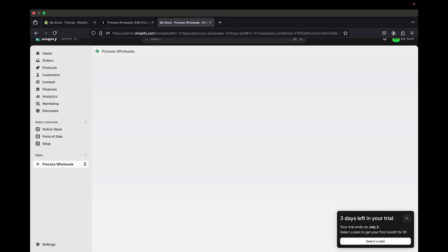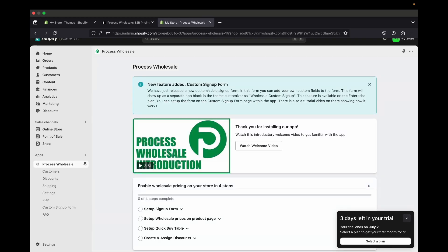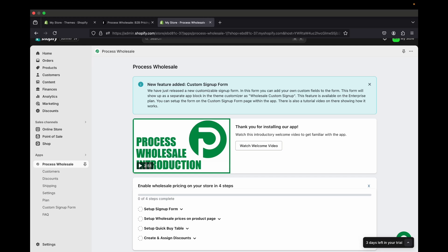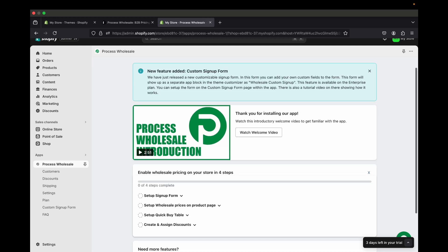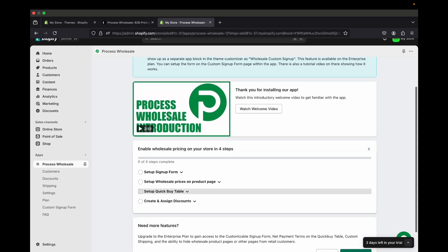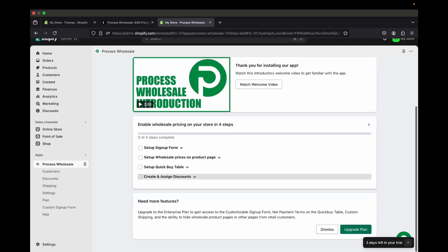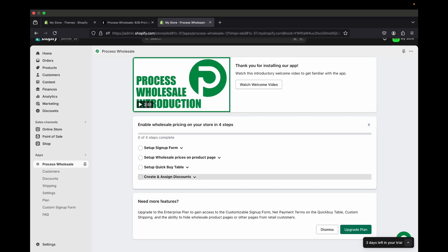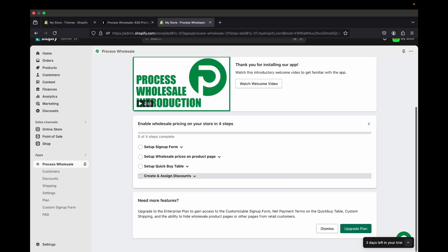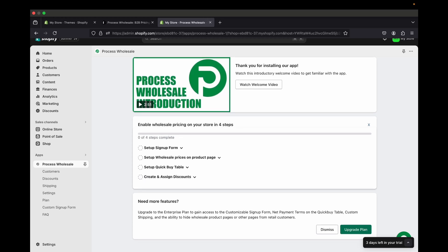They won't charge us until the free trial ends. The app has an intro video you can watch, but I'll show you everything. The steps we are going to complete are: set up a sign-up form, set up wholesale prices on the product page, set up quick buy tables, and create and assign discounts.